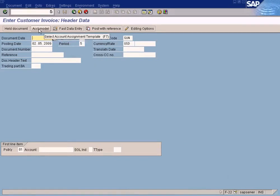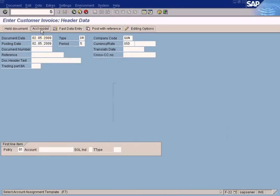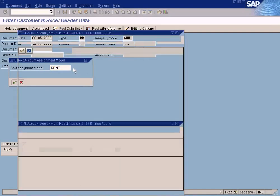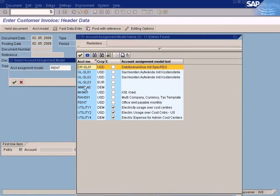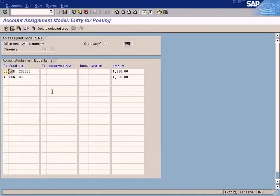In F22, choose the Account Assignment Model button. Enter a date, then select 'Rent' from the list. You can see all the account assignment models established in the system — Rent is the one we created. Select it and click OK. Everything will be loaded, and you can change the amount, change the GL account, or add more information.